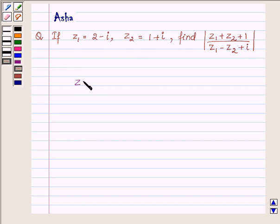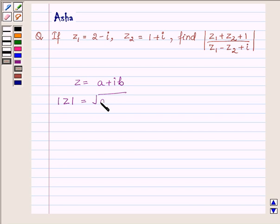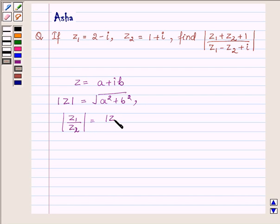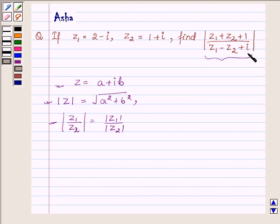For any complex number Z of the form a plus iota b, the modulus of Z is equal to root over a squared plus b squared. Also, modulus of Z1 upon Z2 is equal to modulus of Z1 upon modulus of Z2. These are the key ideas we will use to find the value of this modulus.